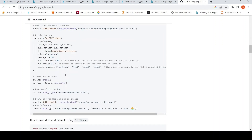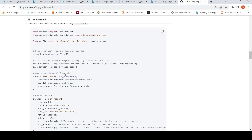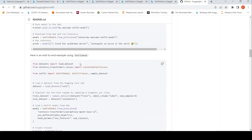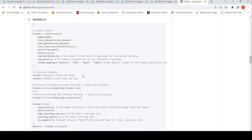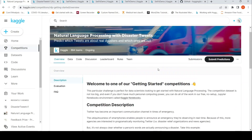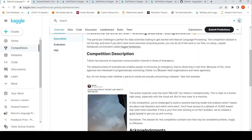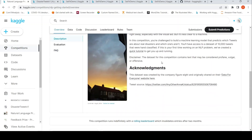They have given example code on how you can train an end-to-end classifier. I thought I will try this on a particular Kaggle dataset — the disaster tweets dataset — where you have tweet text and you have to classify whether it belongs to the disaster class or not.